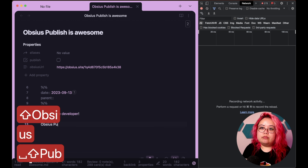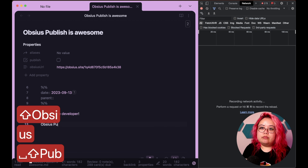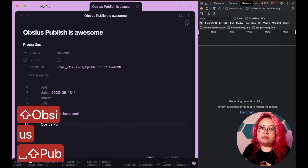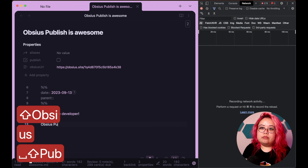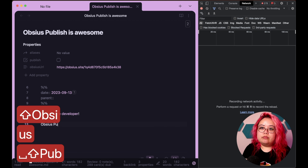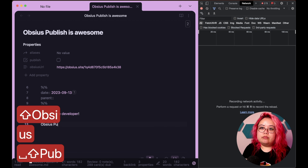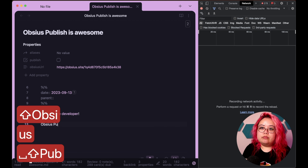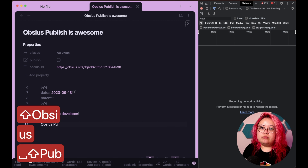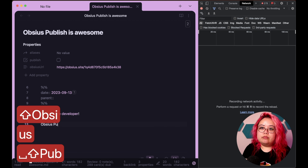Which means that you really shouldn't put anything on Obsius that you wouldn't want to be made public. Remember that this is still somebody else's computer, someone else's server, and while I'm sure the developer is very trustworthy, just exercise some general caution in terms of what you are going to put out there.